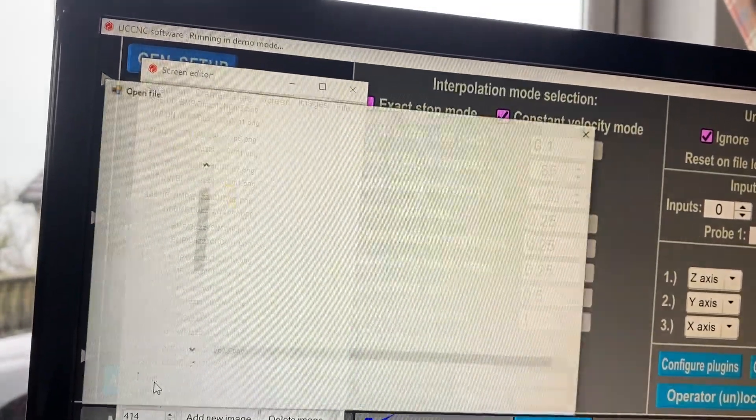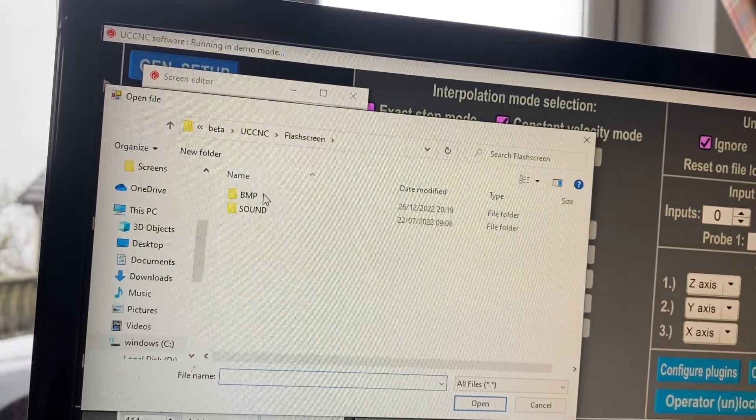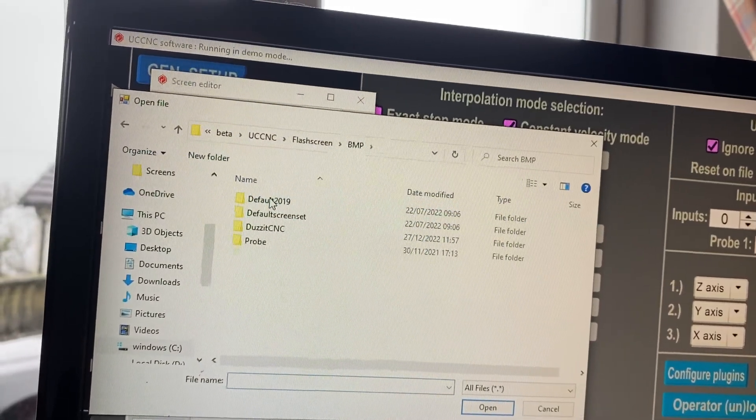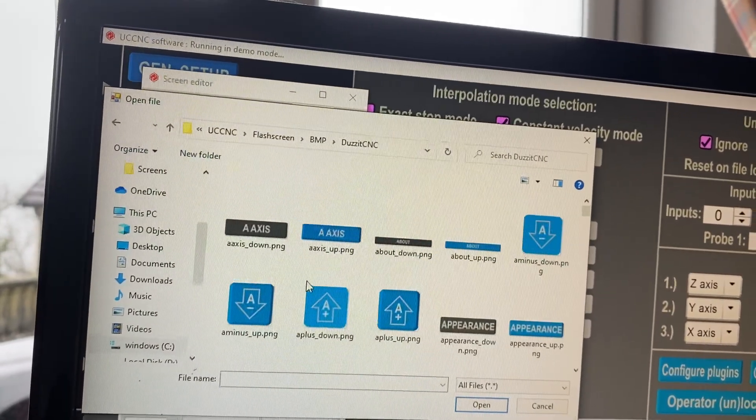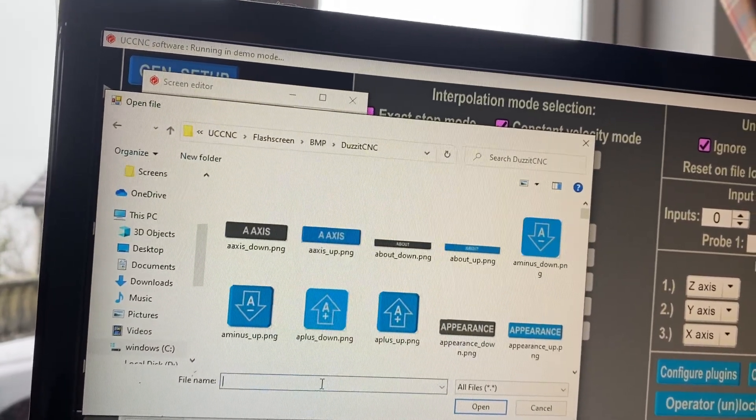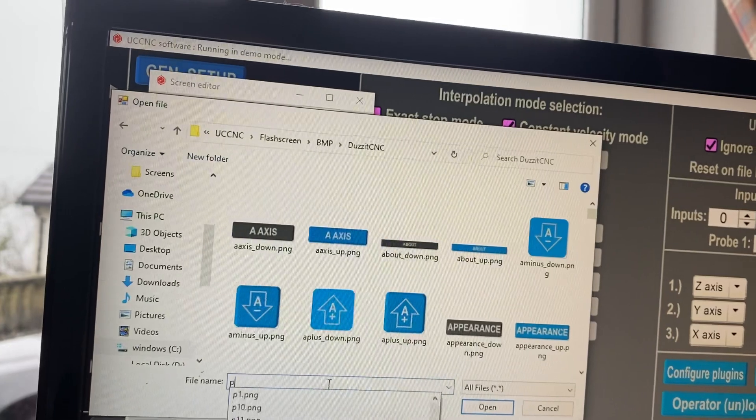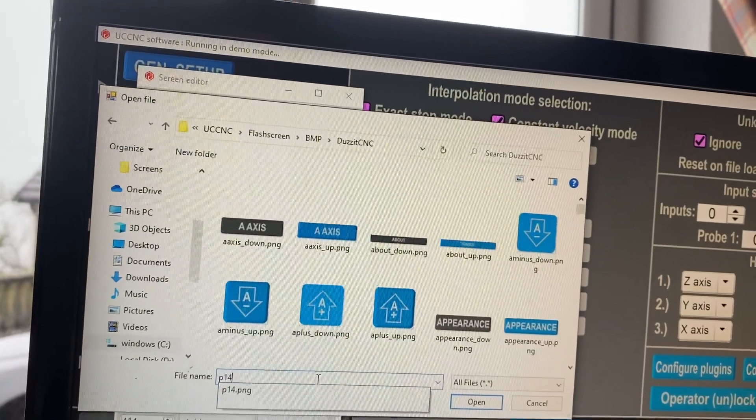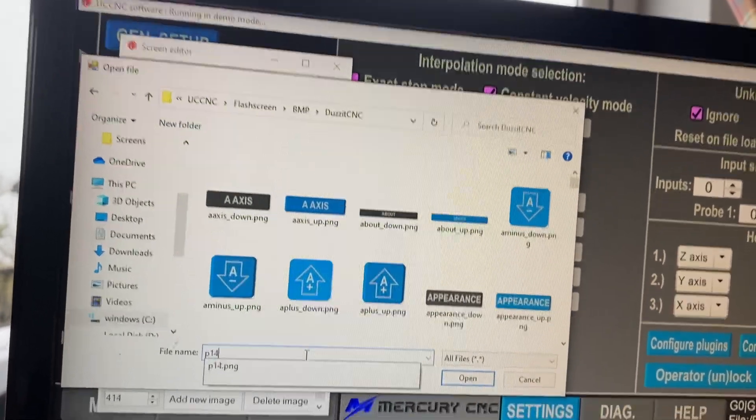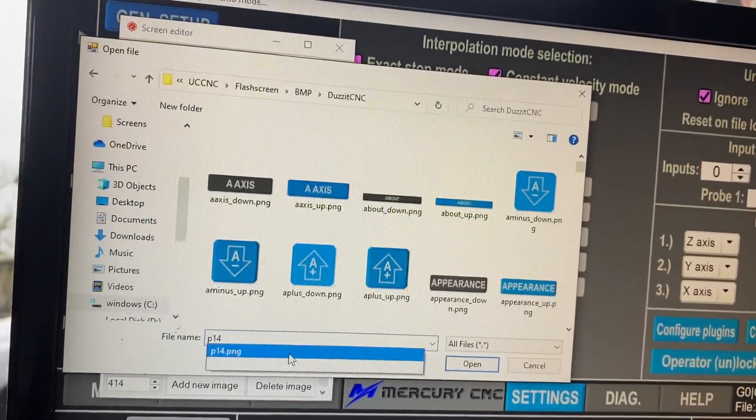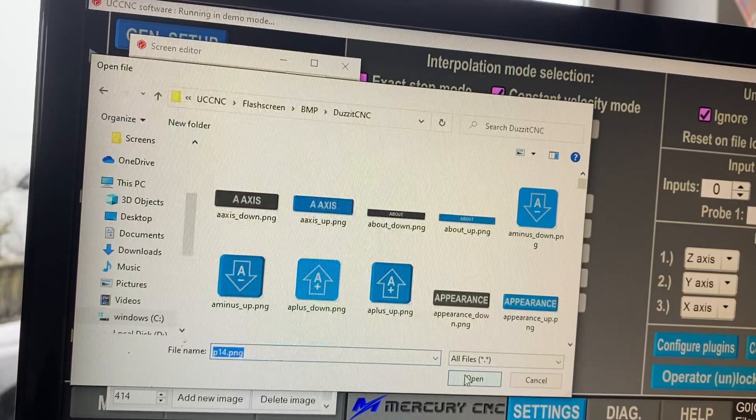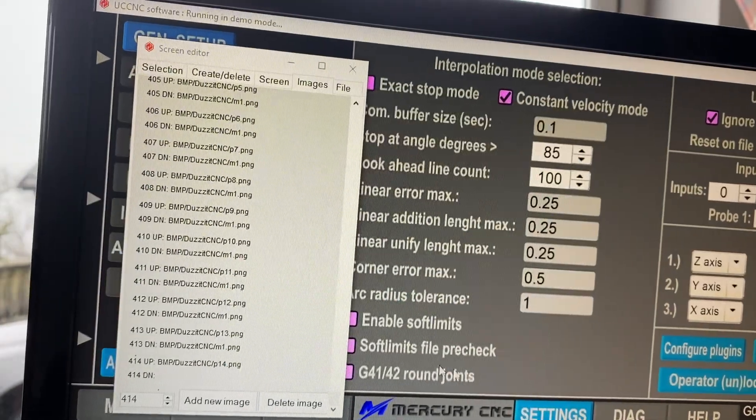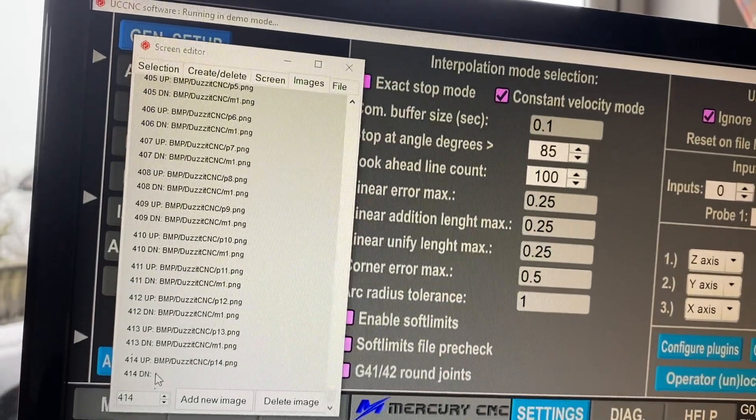Open the same again for 414. I'm going to put in p14, I type in p14, I select that one, open, and then down.